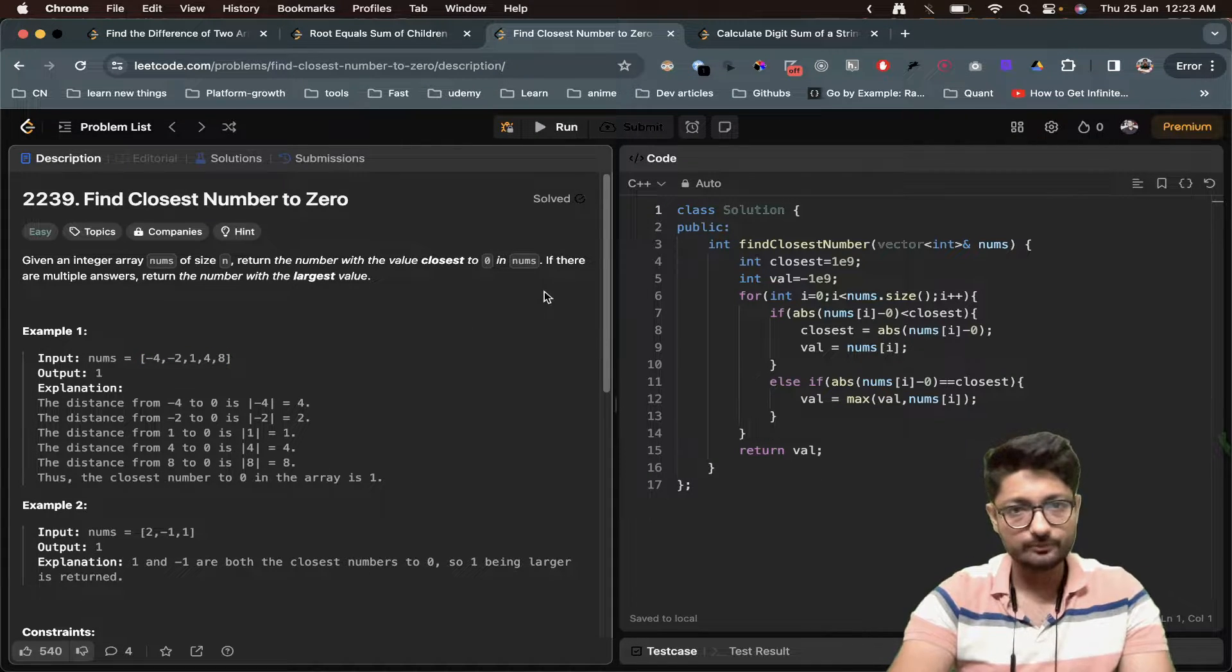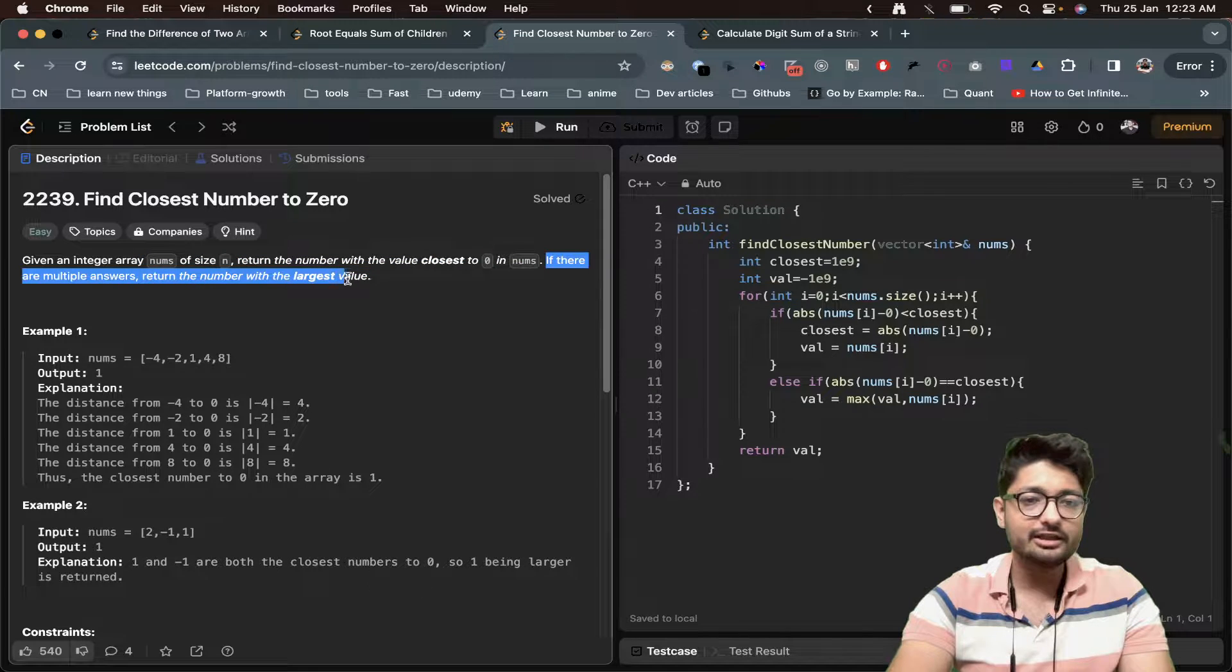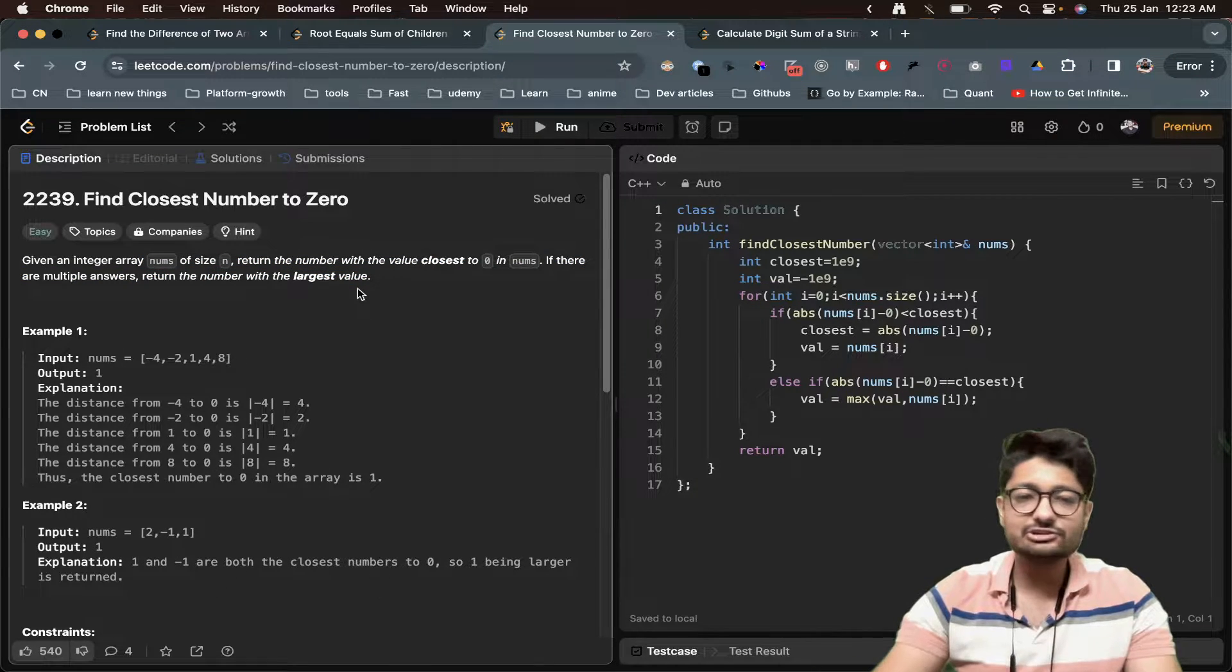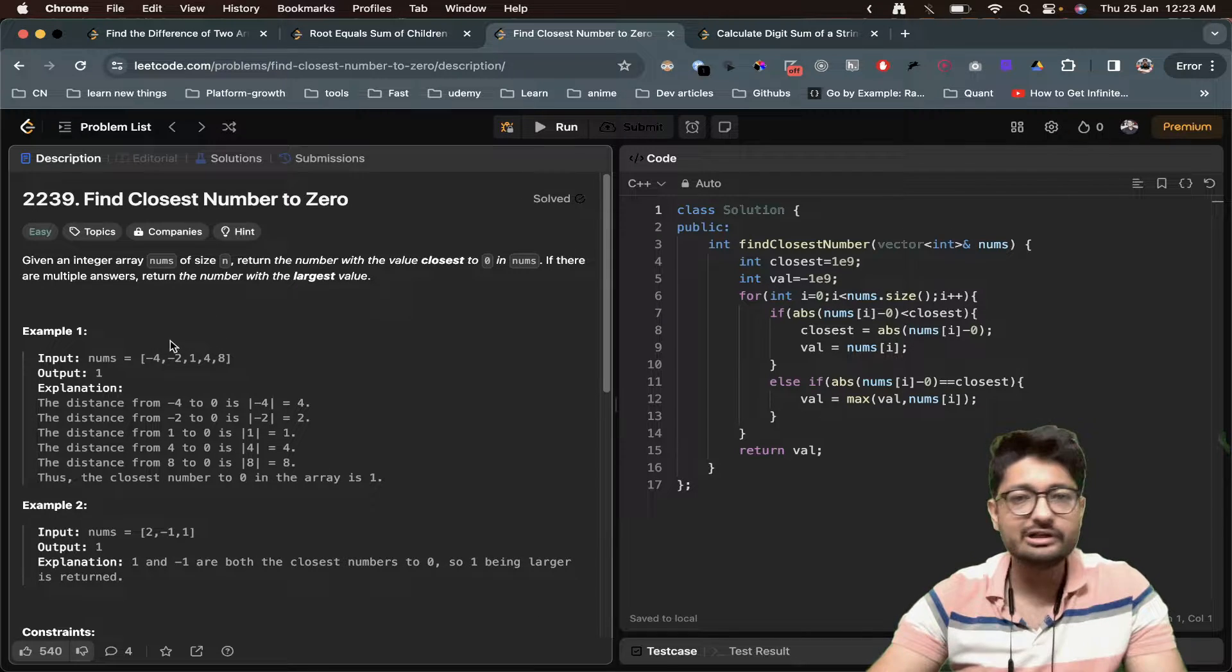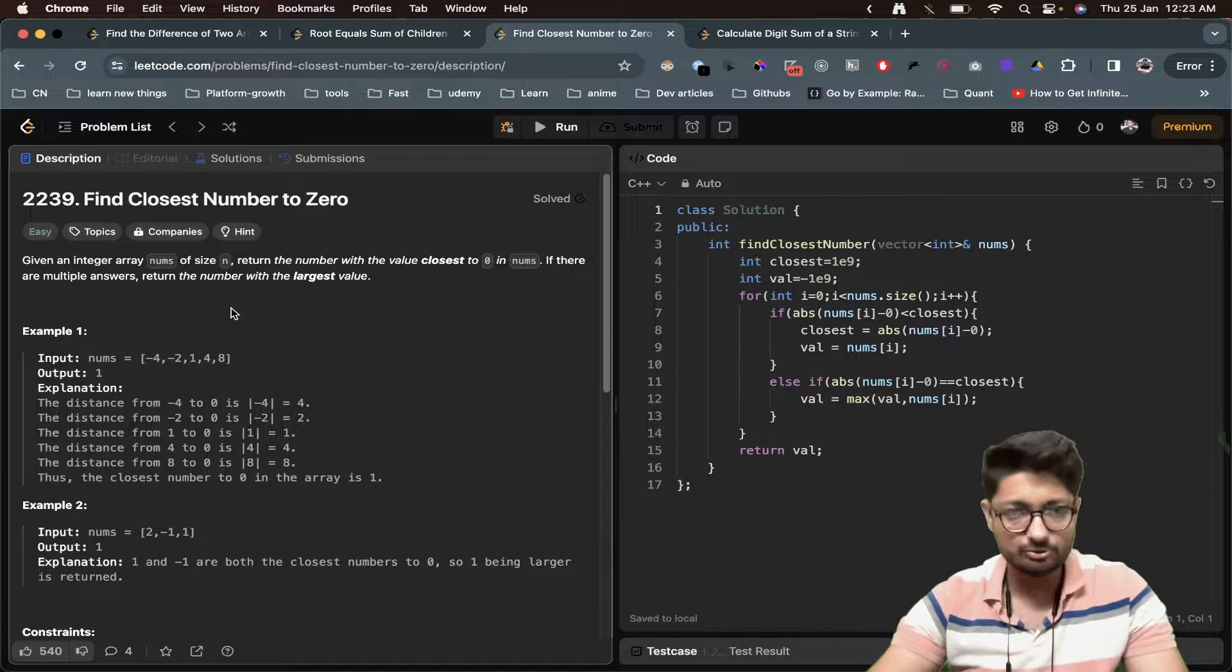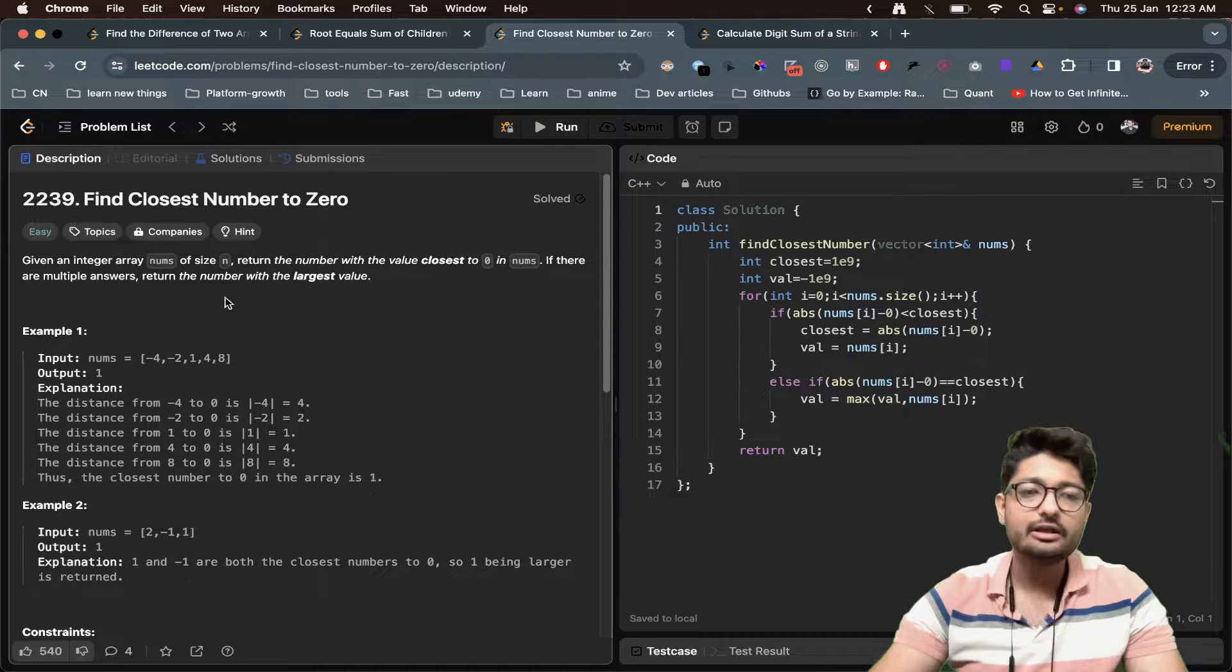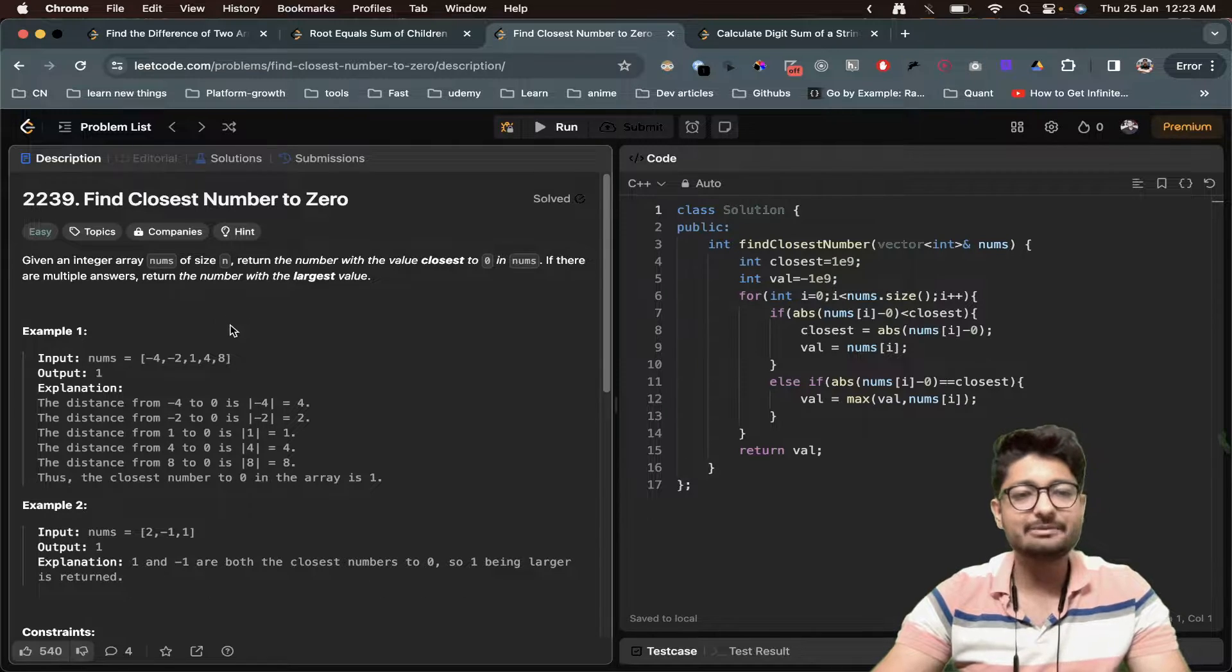If there are multiple values, return the number with the largest value. You can assume that closest means that the absolute difference between zero and that value should be as low as possible. If there are two values with the same lowest value, then return the one that is the larger one.